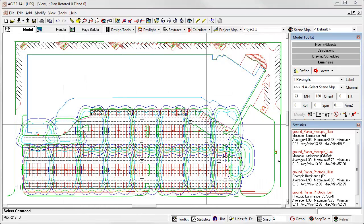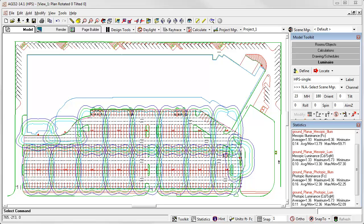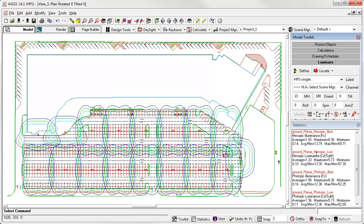So, here's our HPS layout after calculation in full radiosity mode. Remember, we need to consider the object reflectance. Thus, full radiosity mode is required. Here we have statistics for all four calculation grids. Let's have a look.